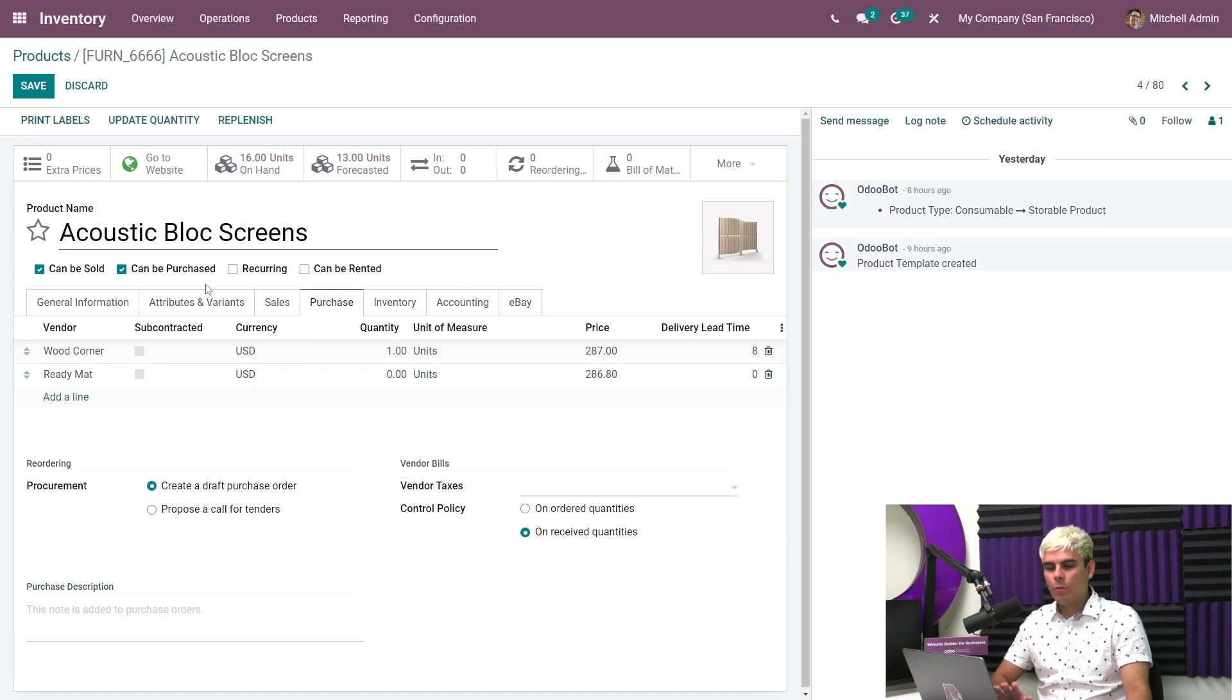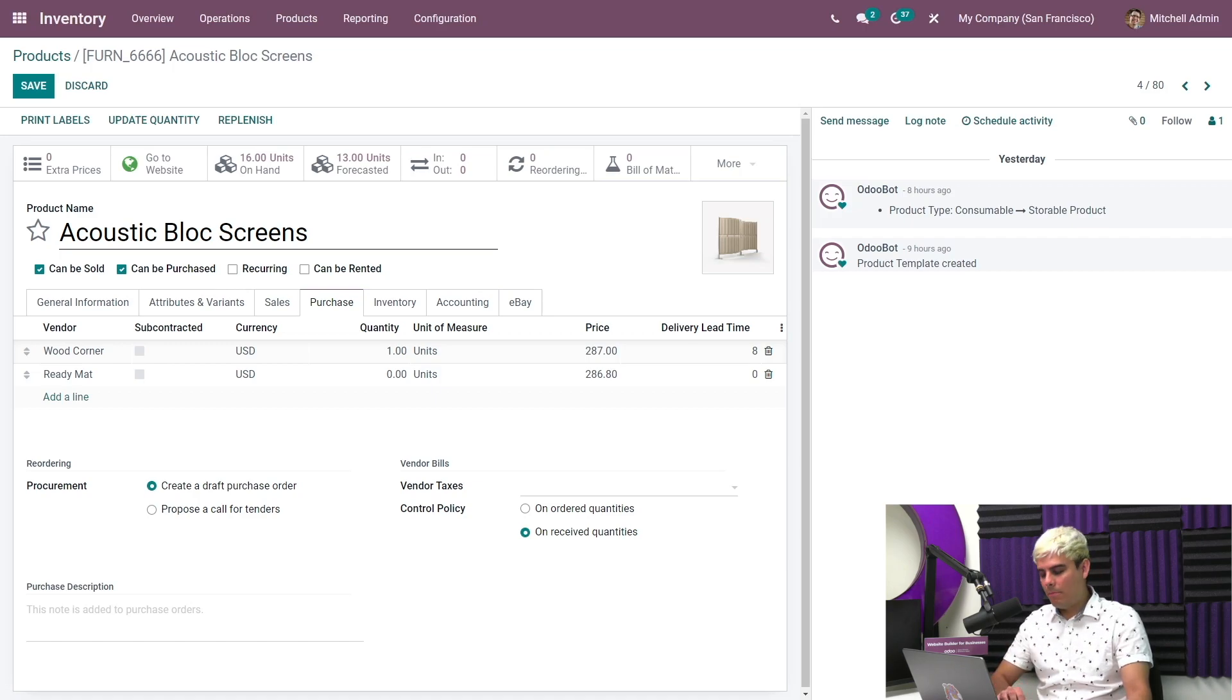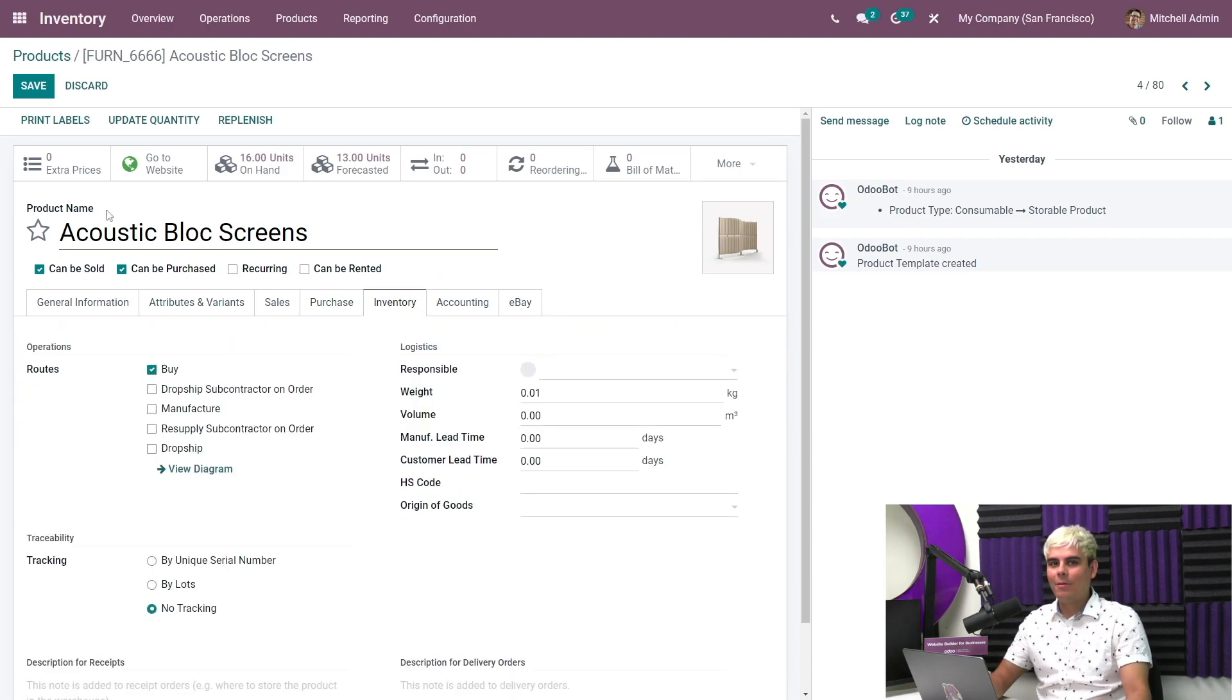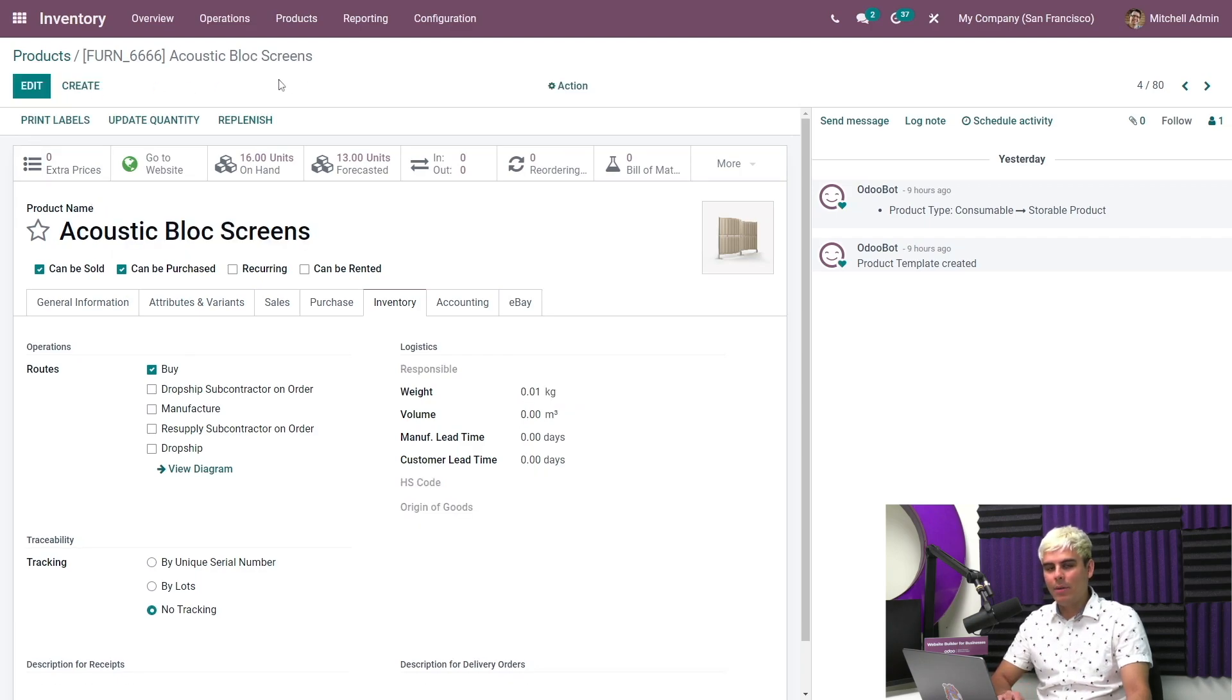Now we're pretty much done with that. But finally, the product needs to have the buy route enabled right over here underneath the inventory tab. Now once that's all in order, we can get our replenishment going and go ahead and hit that Save button.